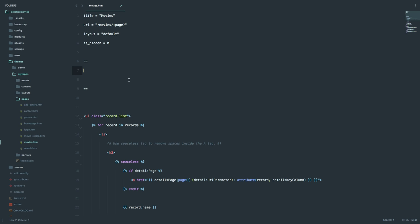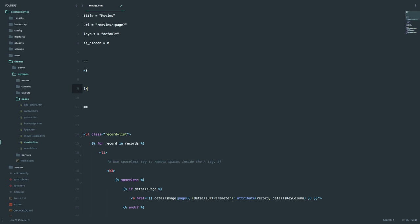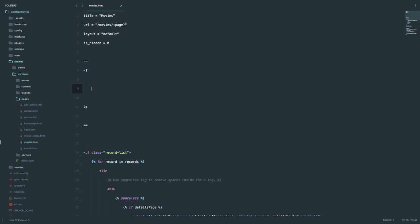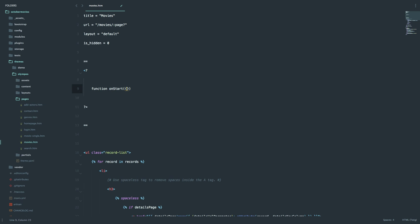To start writing a PHP block, you use opening and closing PHP tags, and then you have a function that you have to start first. This function is called onStart — it is going to be run before the page renders. So you just do function onStart. Now we have our start function. How do we get the movies this way? Well, we do it by using Laravel's query builder. Since October is based on Laravel, you can use all the builder functions you need right here. They are practically like writing English.